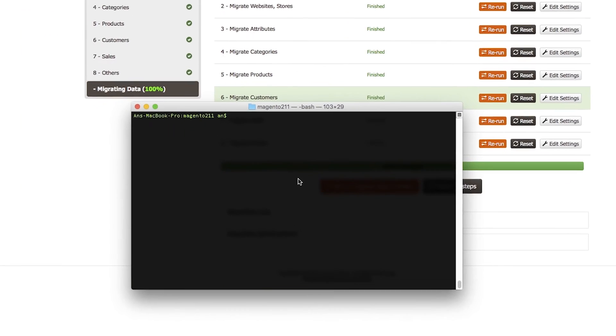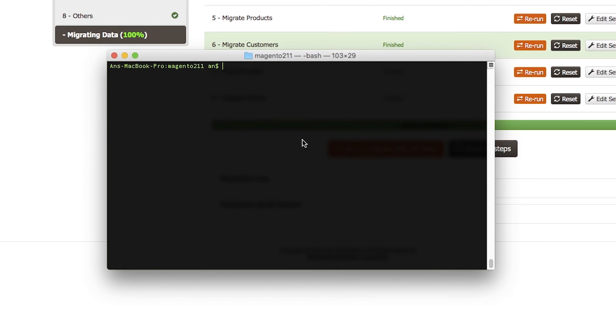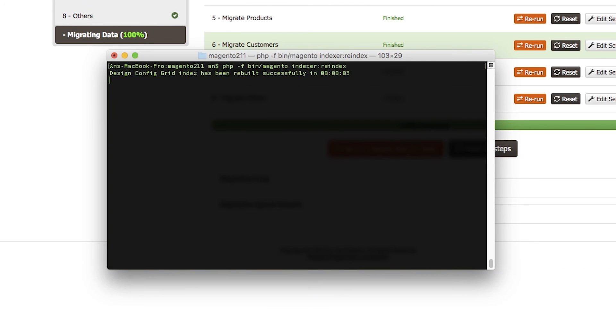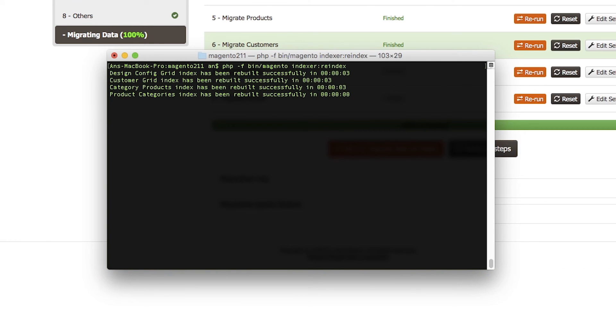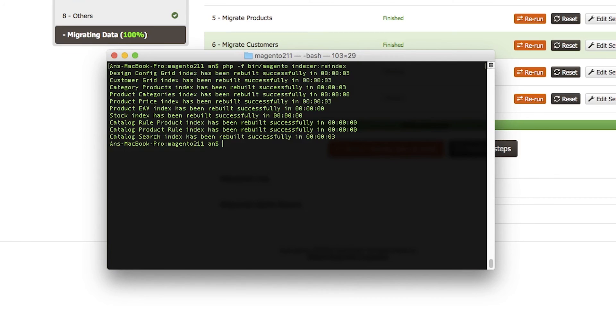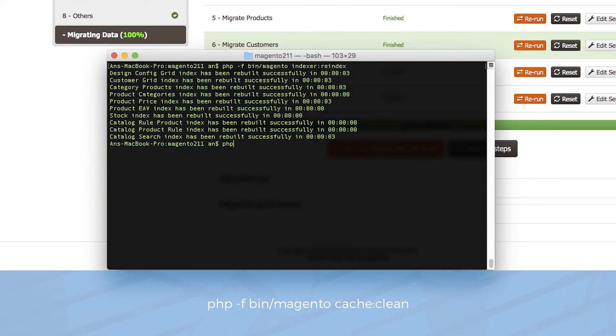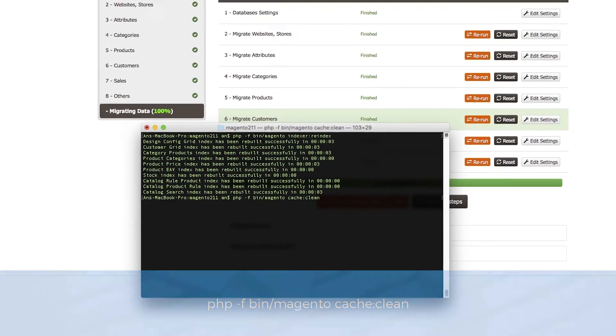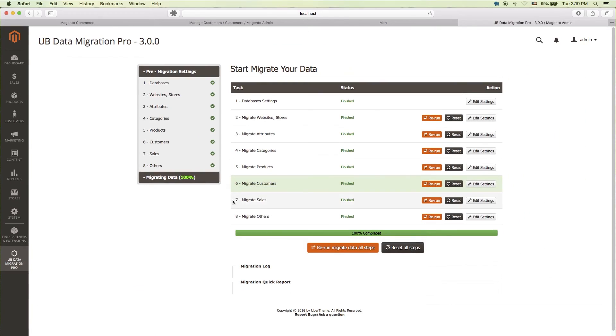Once we complete the migration step, we need to run the commands re-index data and clean cache. To do this step, we open up our terminal window again. Navigate to our Magento 2 folder and run the command php -f bin/magento indexer:reindex. Then, to clear the cache, type this command php -f bin/magento cache:clean.